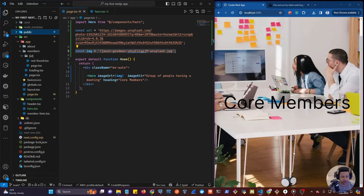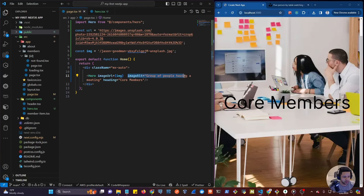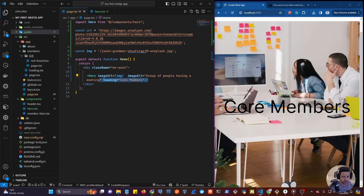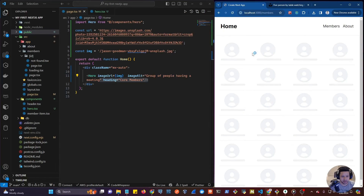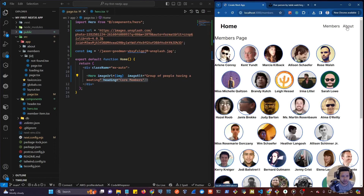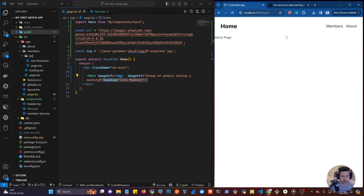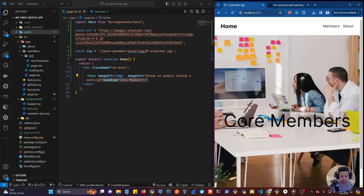Now we have a reusable hero component that we can pass an imageUrl, alt tag, and heading to display in the center of the picture. We can navigate back to our users and about pages. In the next video we're going to connect our application to a real database — we'll be using MongoDB so we can start doing some CRUD functionality. See you in the next video.